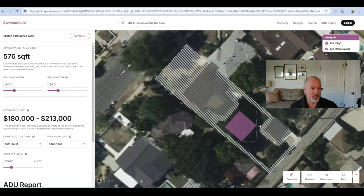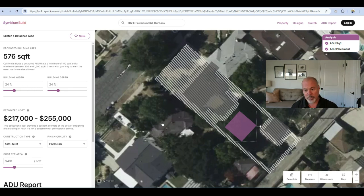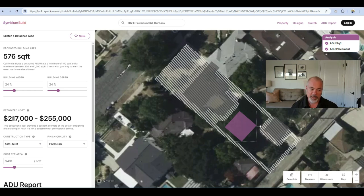Another very useful tool is that Symbium will give us an estimate of what the costs are going to be. I always like to select Premium because in Los Angeles County — the city of Burbank — things are a little more expensive. It would be very similar if you're in Northern California, San Francisco, or the surrounding area. So right now we can see 576 square feet, 24 by 24, with the purple box indicating no conflicts or setbacks. This looks pretty good to go, and we have an idea of the price.